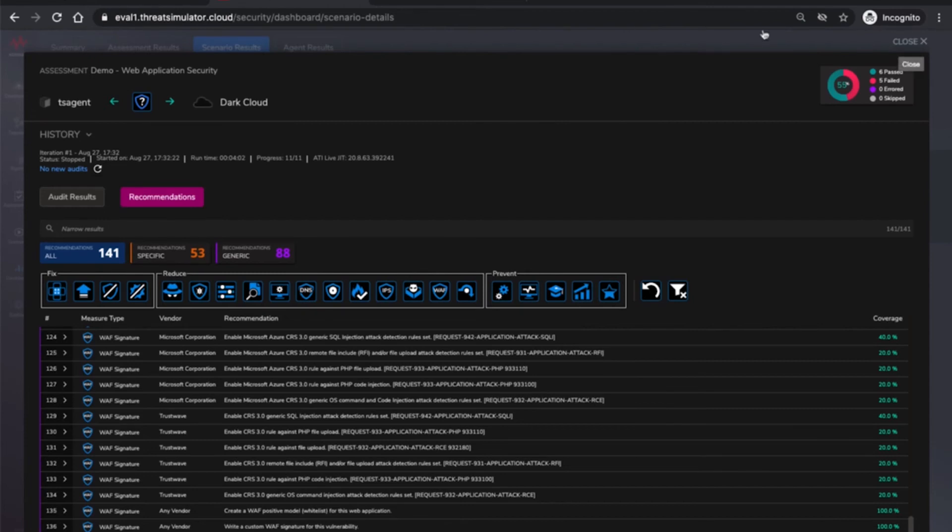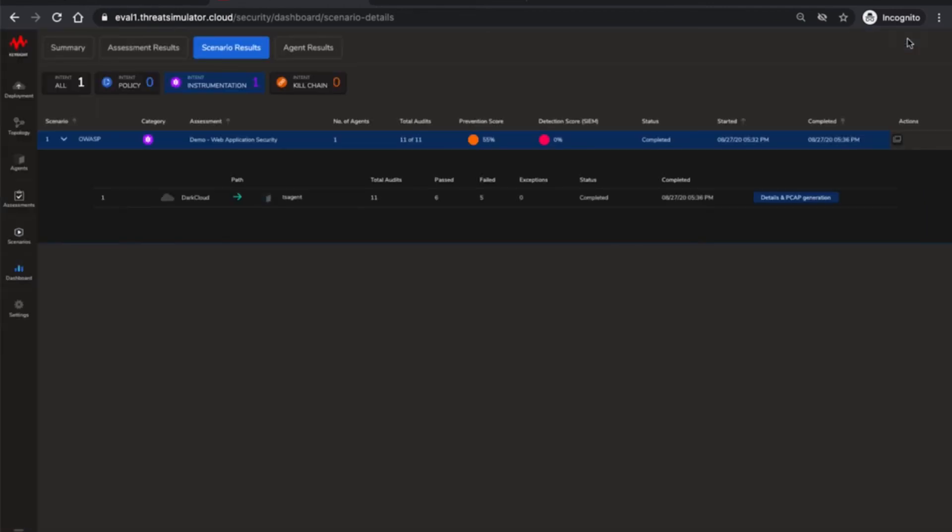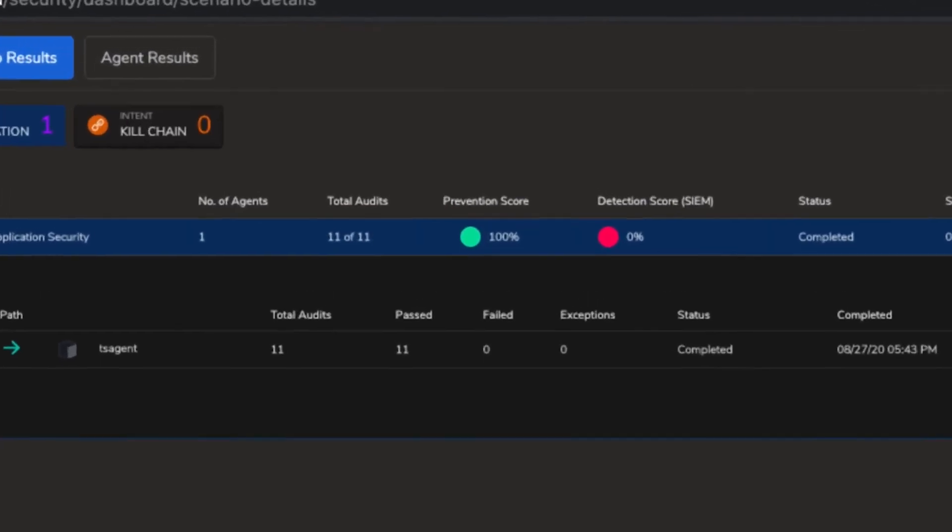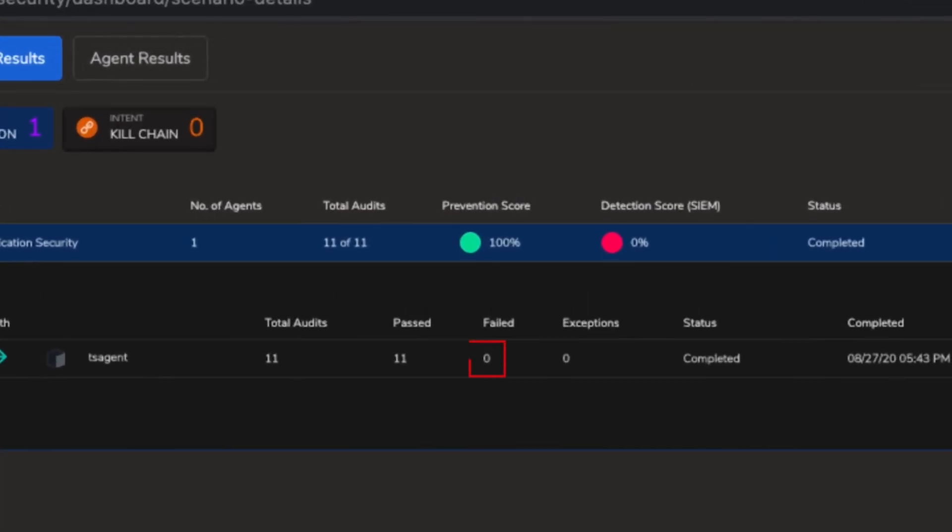After the remediation let's rerun the assessment to ensure proper prevention. And there we have it. 100% prevention.